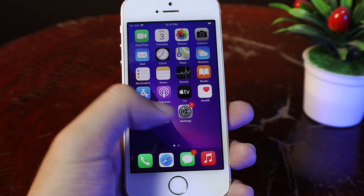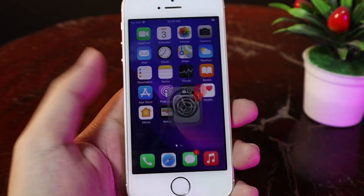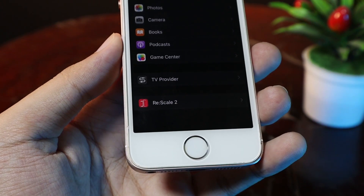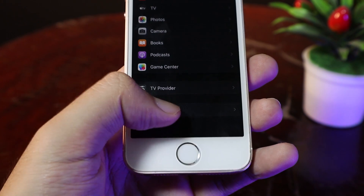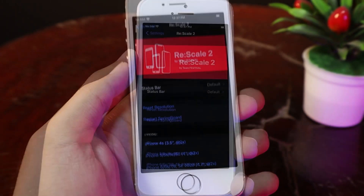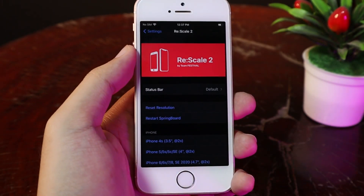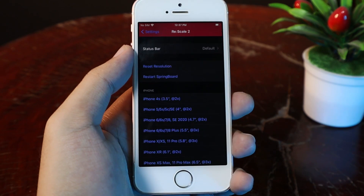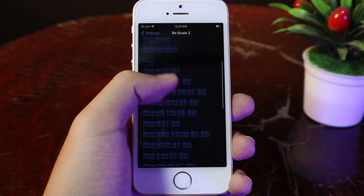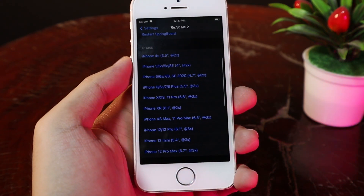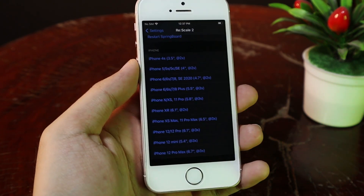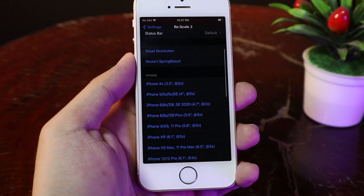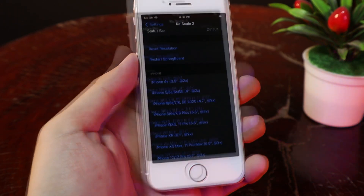To change the screen resolution, you need to go to Settings and scroll all the way down — you're going to find Rescale2. With this one, you need to keep in mind that you use it at your own risk. If you set the wrong resolution, it is going to make your phone boot loop.